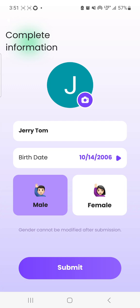When you download the app it will bring you to this interface where you will choose Gmail. Once you choose Gmail, it will bring you to this interface.